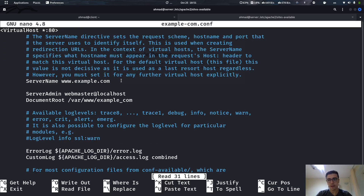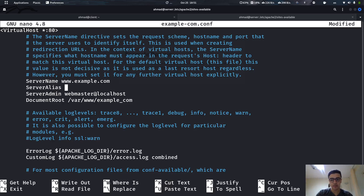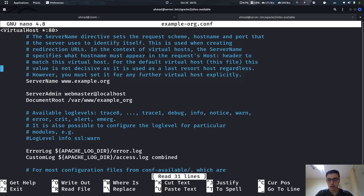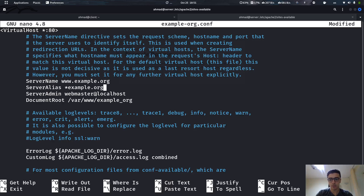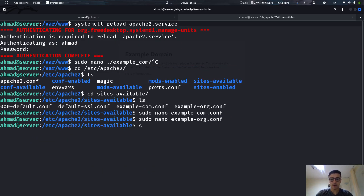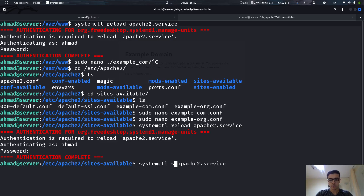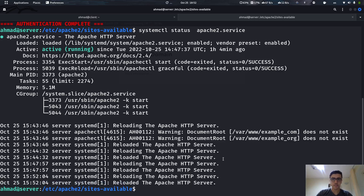Let me go back to the configuration files in /etc/apache2/sites-available and add a ServerAlias directive. ServerAlias is just a different name that points to the same server. I'll use a wildcard — anything matching *.example.com should point to the same directory. I'll do the same for the example.org config, adding ServerAlias *.example.org. Now we have to reload the server because we've changed the configuration files. Let's reload apache2 service, and the status shows everything is up and running.